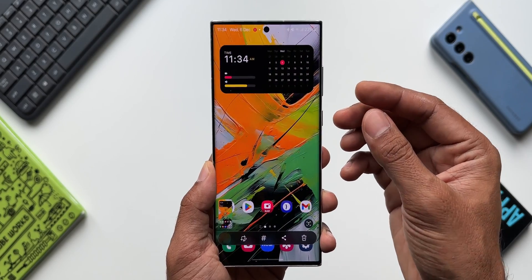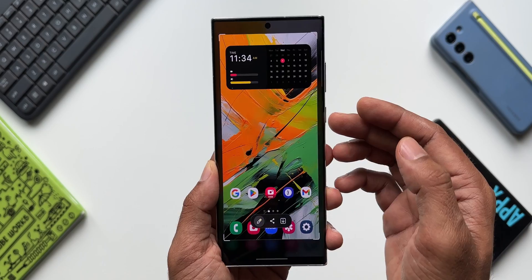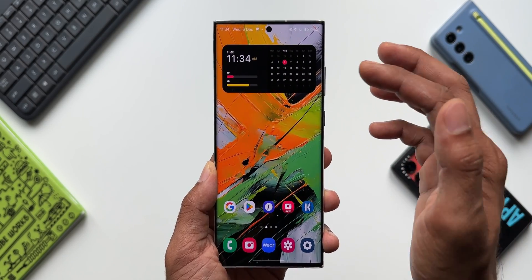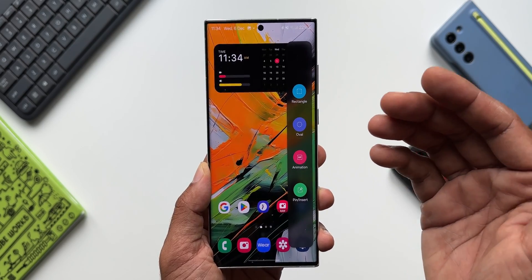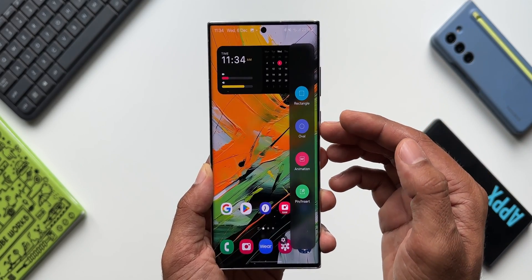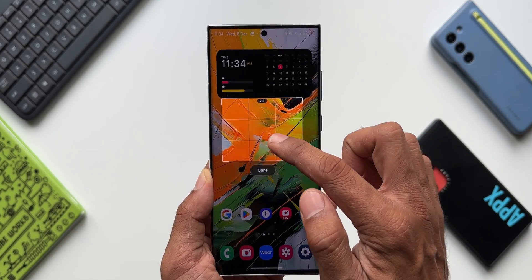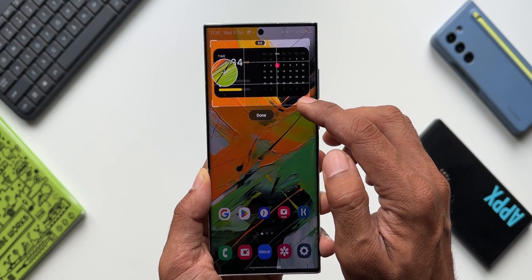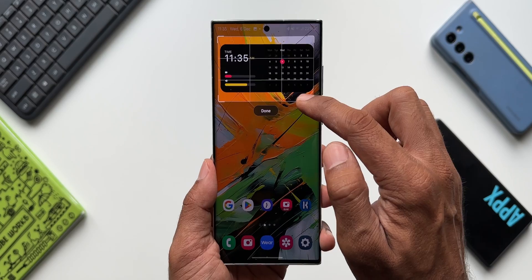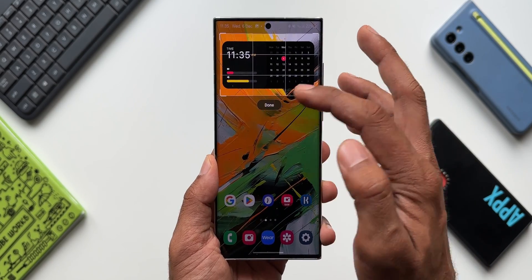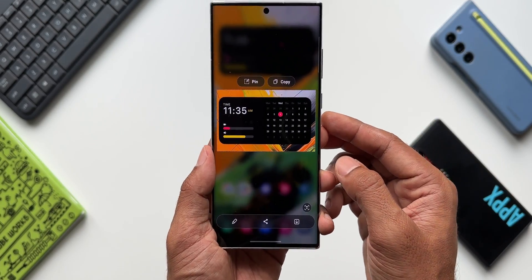Usually when we want to share a particular portion of a screenshot, we use the toolbar to crop it. Instead of this, you can use the Smart Select feature on the Edge Panel. It has rectangle and oval selection options. Open the Edge Panel, tap the rectangle option, and select the portion of the screen you want to share or save. This is much easier compared to taking a full screenshot and then editing it. Tap done and you can save it to the gallery or share it directly.